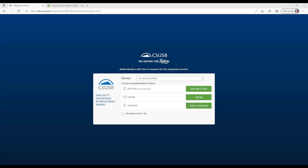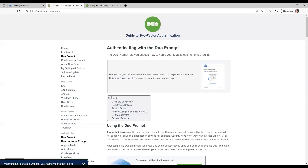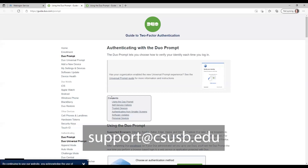You will be required to provide two-factor authentication and will be prompted to authenticate with Duo. Select a method to authenticate — for example, mobile push notification or passcode — and validate the request to proceed. To read more about Duo, you may visit the following URL. If you have any questions, please contact our Technology Support Center at support@csusb.edu.